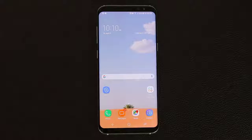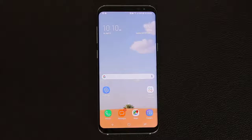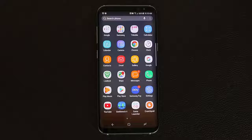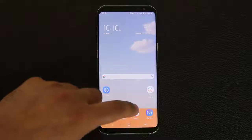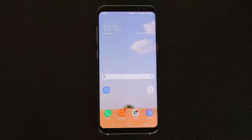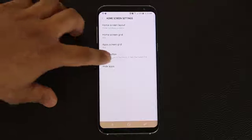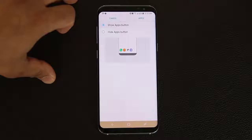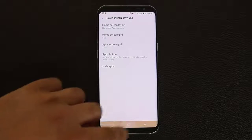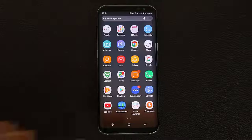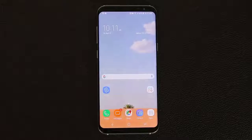Next I want to talk about the home screen and some elements you can customize. To access your apps on the Galaxy S8, you pull upwards to go into the app drawer — there's no dedicated button like older phones had. But you can activate one: press and hold on the screen, go into home screen settings, go to apps button, and simply select show apps button. Now you have a dedicated apps button that takes you into your app drawer. Some people like this, some don't — it's up to you.